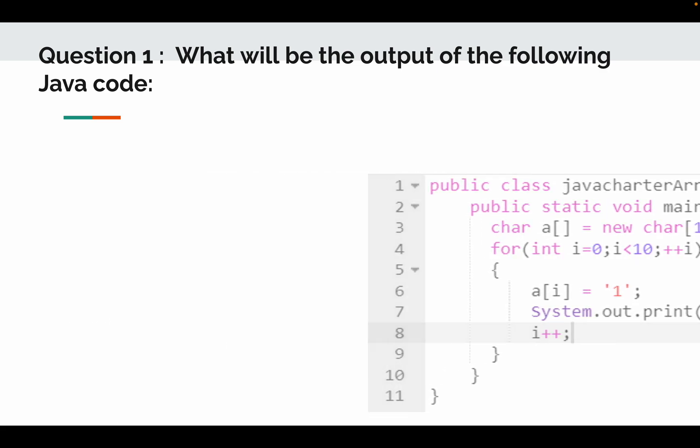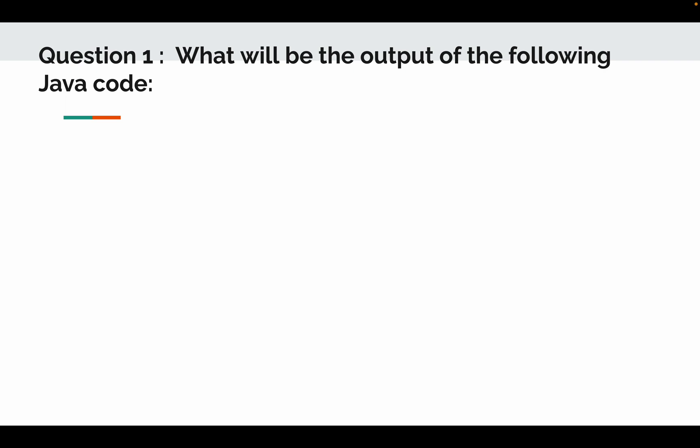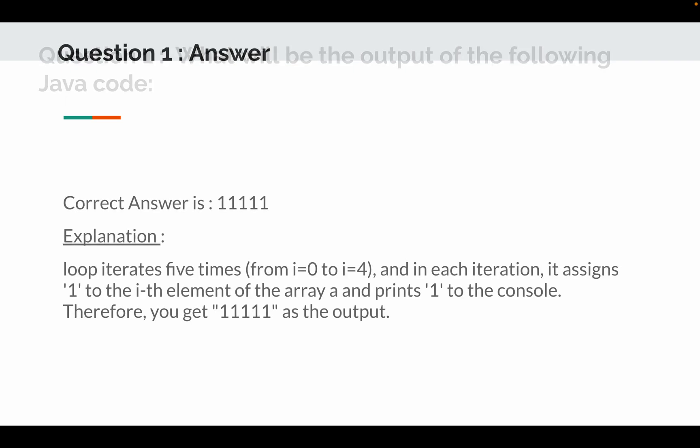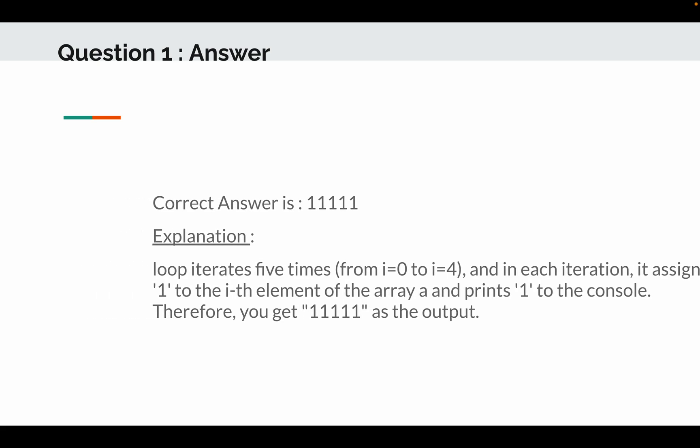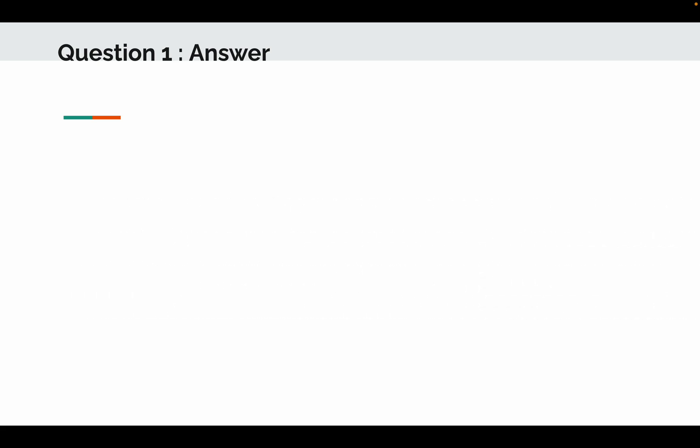So the output of this program will be 1, 1, 1, 1, 1. So loop iterates 5 times actually, from 0 to 4, and in each iteration it assigns 1 to the ith element of an array a and then prints 1 to the console. Therefore you get 5 times 1 as the output. So I have attached the screenshot of Eclipse debugging tool.